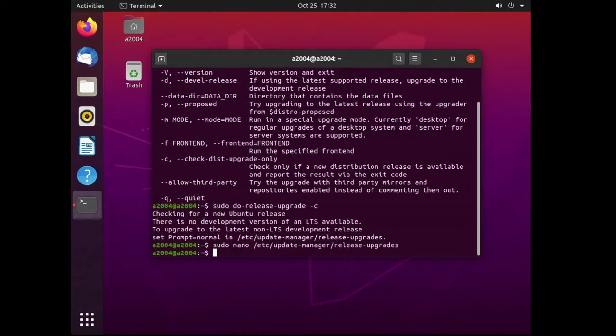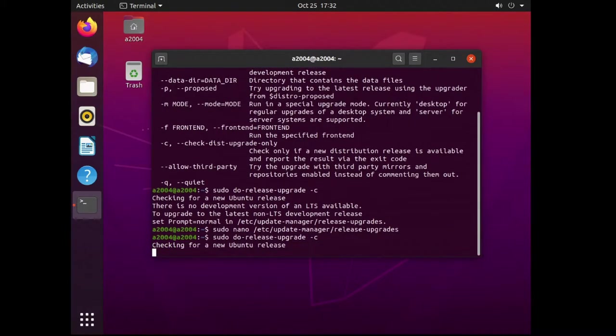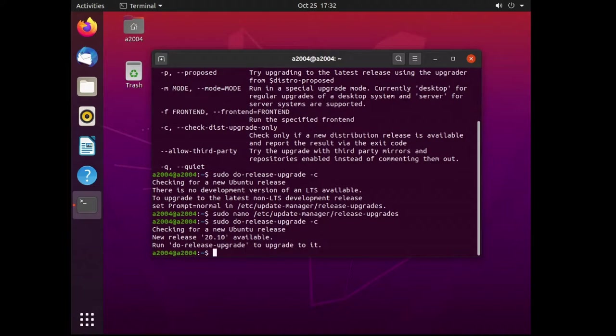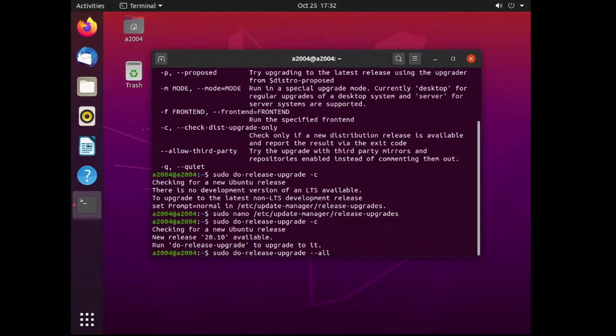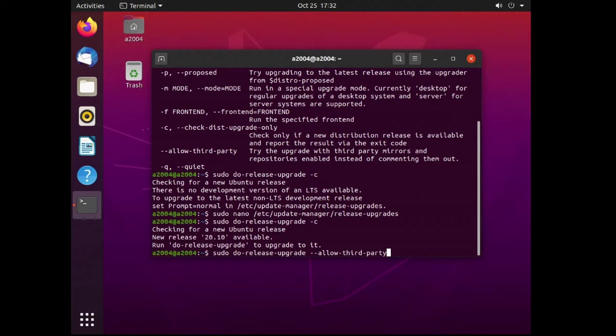Then we can run the sudo do-release-upgrade -c to check if we can now see the upgrade option. Finally you can run the command sudo do-release-upgrade --allow-third-party to upgrade the OS to the latest version.